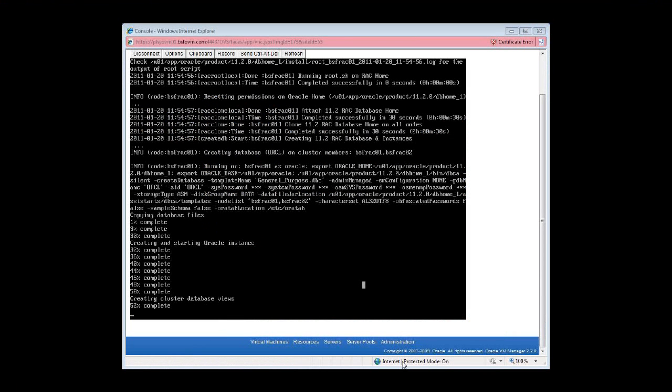As you saw today, it's very, very easy to learn Oracle VM. It's mostly point-and-click, and there's a lot of great documentation available from Oracle in the Oracle VM space.